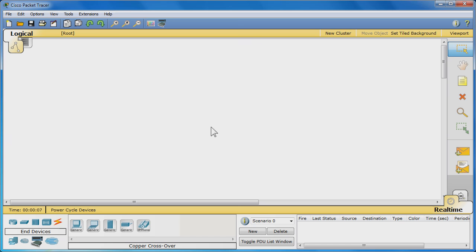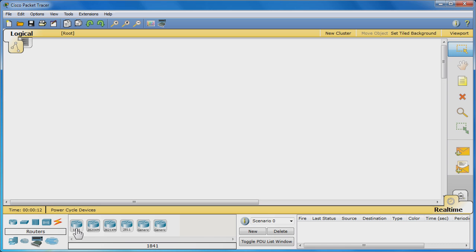To make a simple network, first click the routers icon in the device area at the bottom and choose the 1841 router. Move your mouse to the logical workspace and click to place the router.